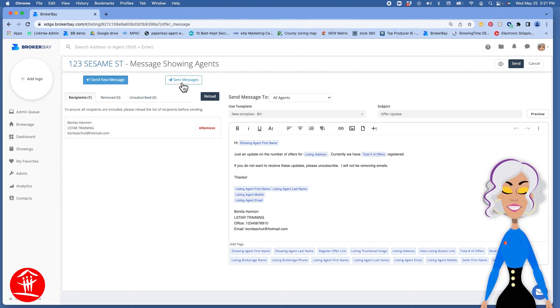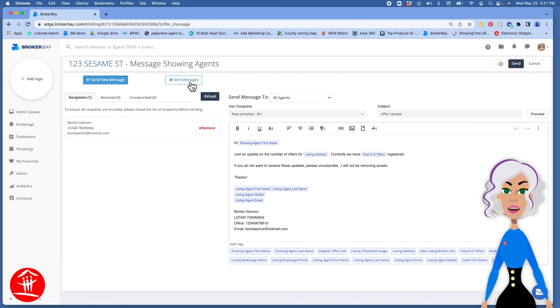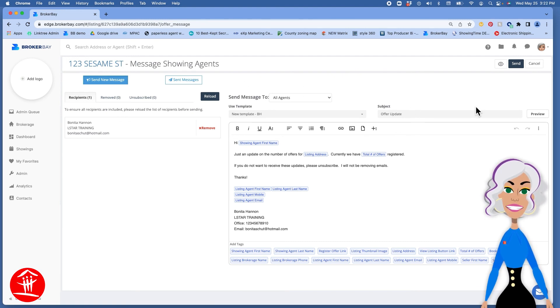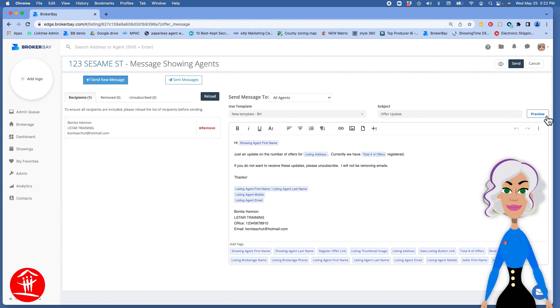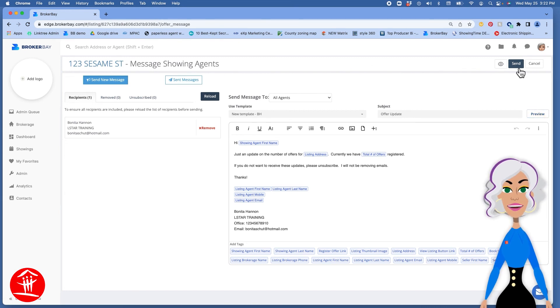And you can have a list of sent messages that have gone out. You have the opportunity to preview your message before it goes. And when you're all ready, make sure you click on Send.